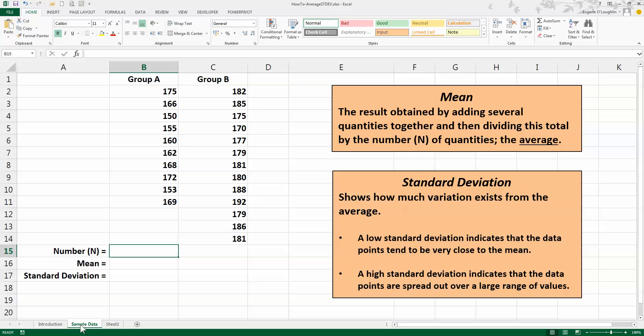So if we look at our data over here on the left-hand side, we've got two groups of people, Group A and Group B, and the numbers here represent their height in centimeters. So in Group A I can see that I've got 10 people, so I know now that if I add those 10 values up and divide by 10, I will get the average of Group A, and a similar calculation for Group B.